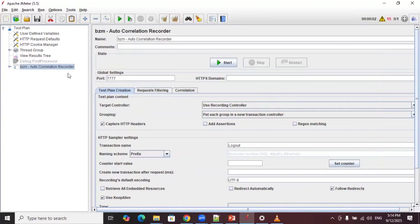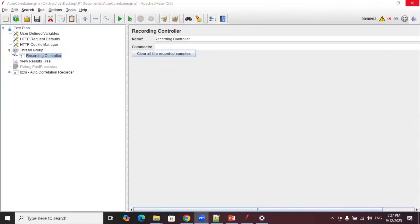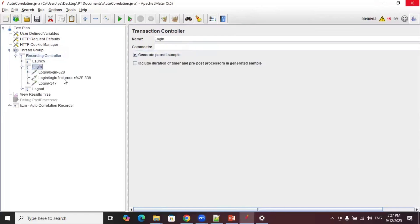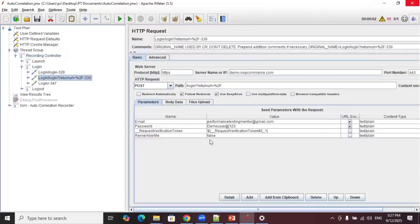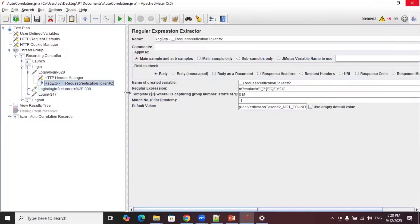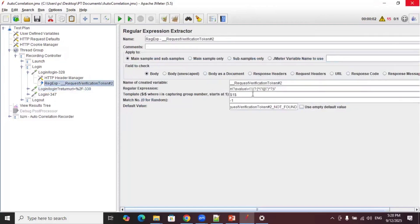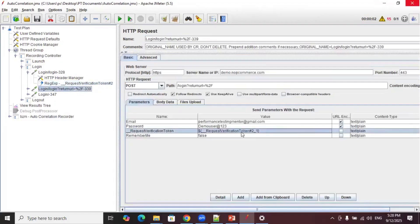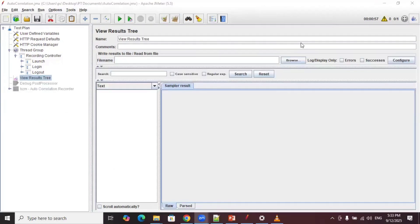After clicking OK, go to the login transaction and verify whether the dynamic value is correlated properly. You can see the dynamic value is correlated automatically. If you expand the request above it, you can clearly see that the autocorrelation recorder has automatically added a Regular Expression Extractor, created the regular expression for us, and that variable is passed as a parameter in the next step wherever that dynamic value appears. Now if you run the script, it should pass.